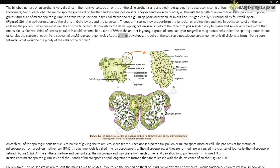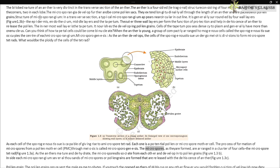A group of compactly arranged homogenous cells called the sporogenous tissue occupies the center of each microsporangium. Microsporogenesis: as the anther develops, the cells of the sporogenous tissue undergo meiotic divisions to form microspore tetrads. Each cell of the sporogenous tissue is capable of giving rise to a microspore tetrad, so each one is a potential pollen or microspore mother cell. The process of formation of microspores from a pollen mother cell (PMC) through meiosis is called microsporogenesis.